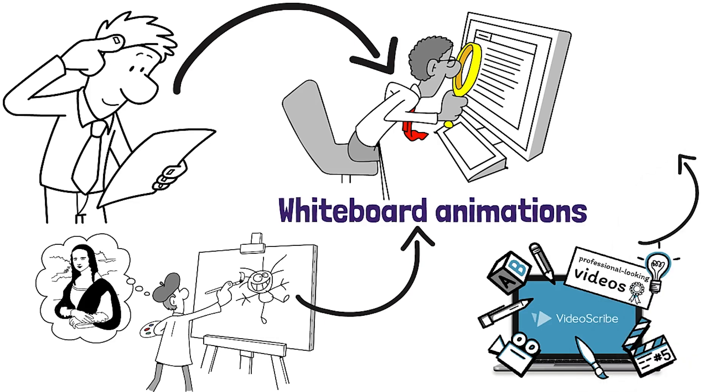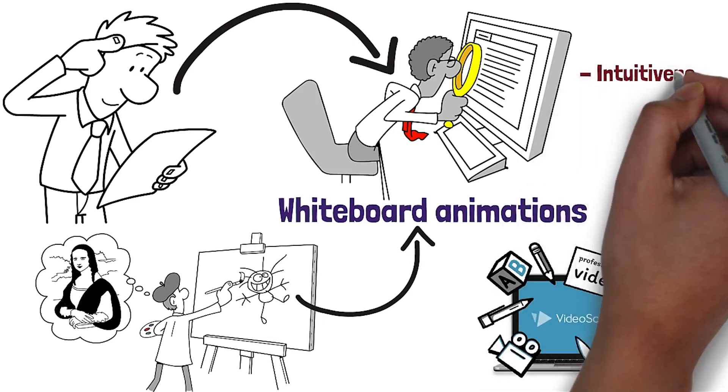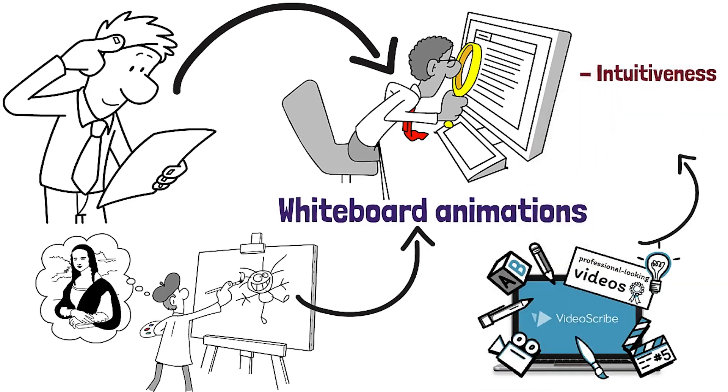VideoScribe is the most widely used program for creating whiteboard animations because of its intuitiveness, image library, and low cost.